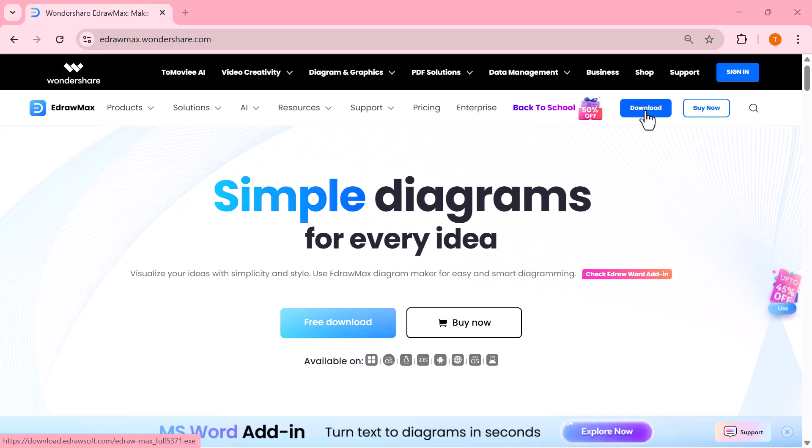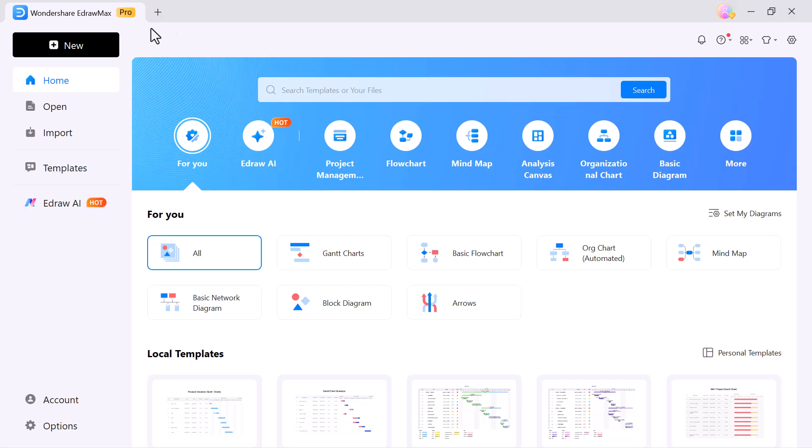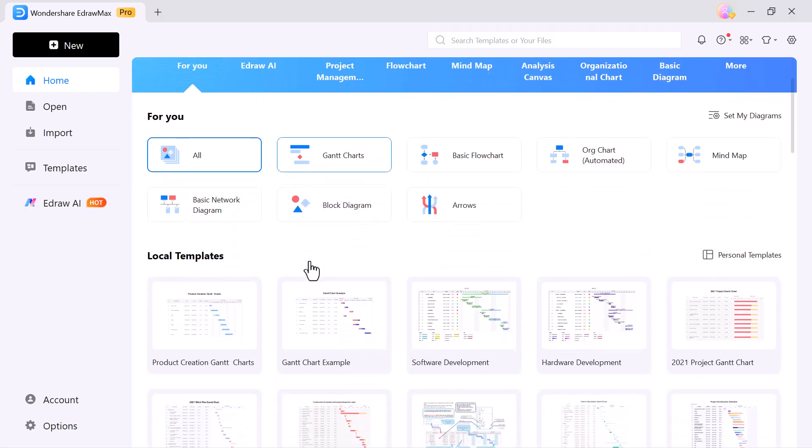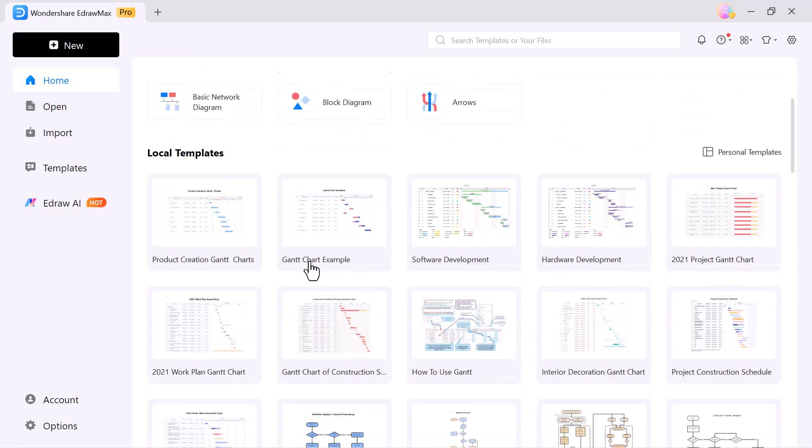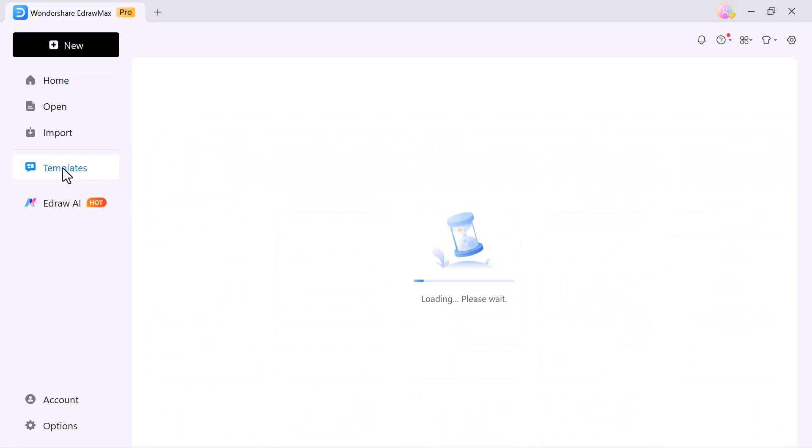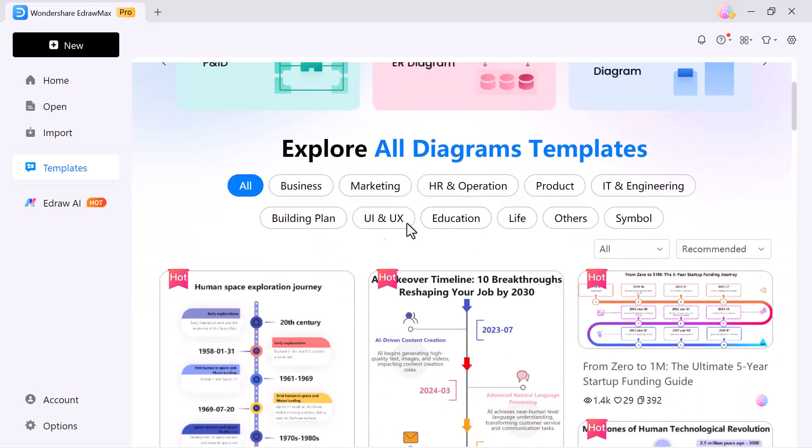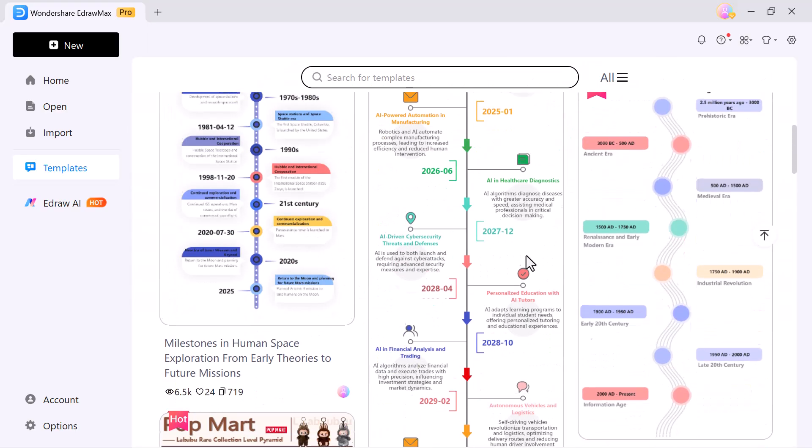The very first step is to download and install EdrawMax. Right below the for you section, you'll discover a huge collection of ready-made templates. From business reports and project timelines to marketing strategies, org charts and more, everything is neatly organized for you.